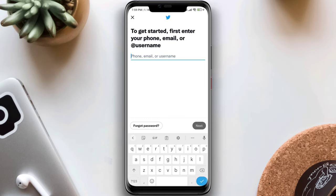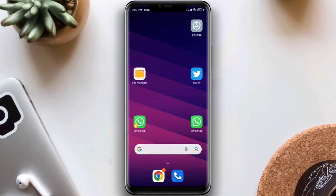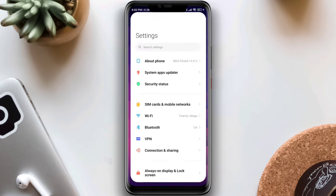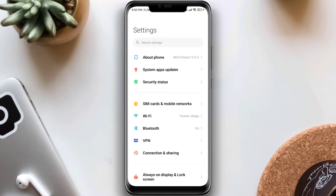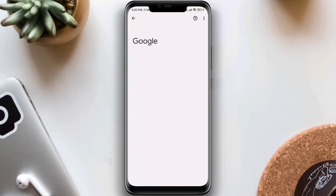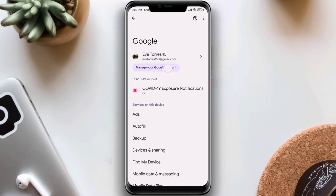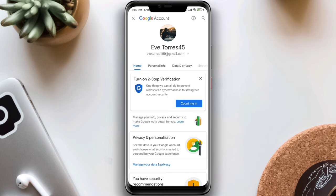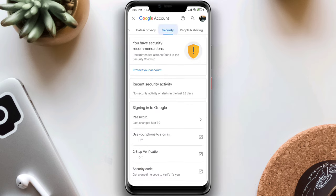This is pretty quick and easy. To find and recover the password or username, open Settings and scroll down to Google. Now tap on Manage Google Account, tap Security, and scroll down to Password Manager.